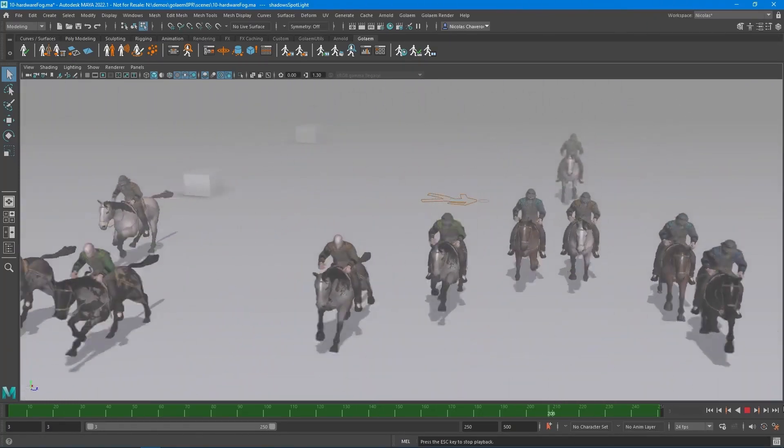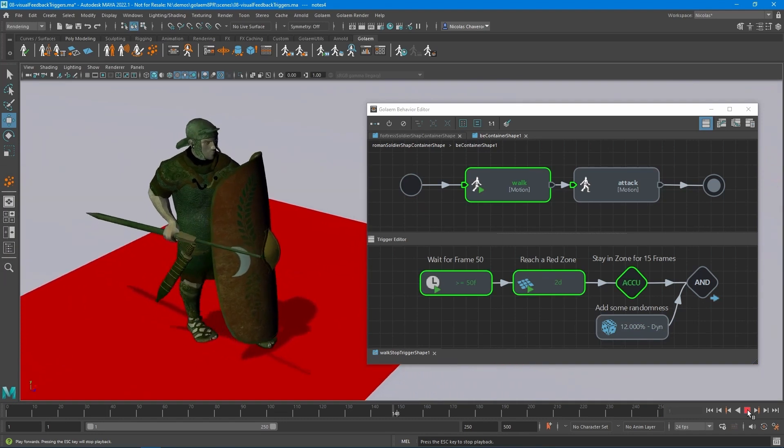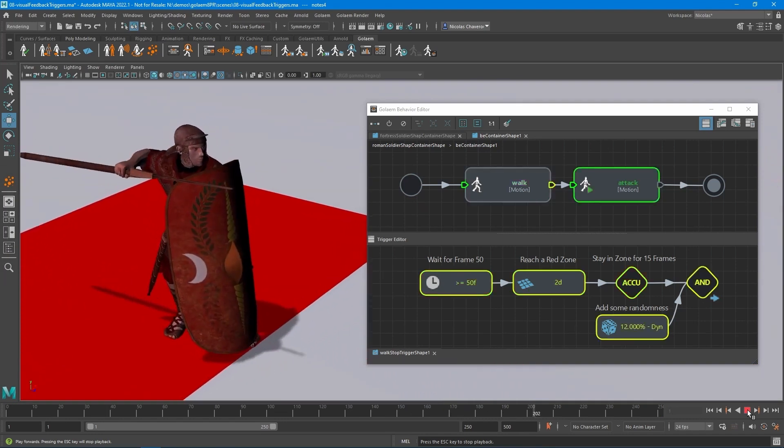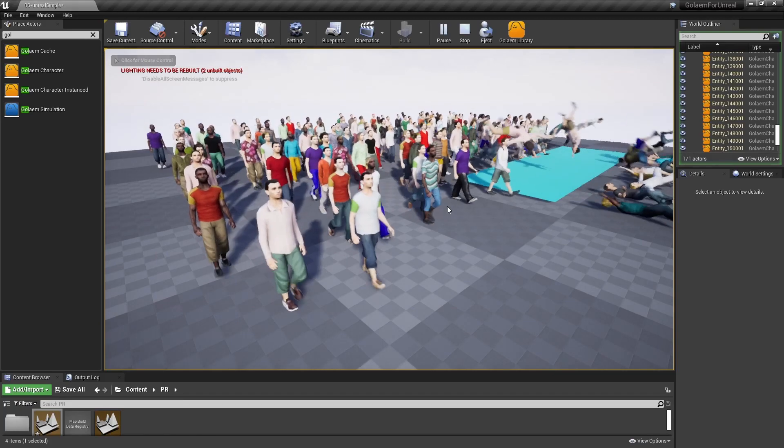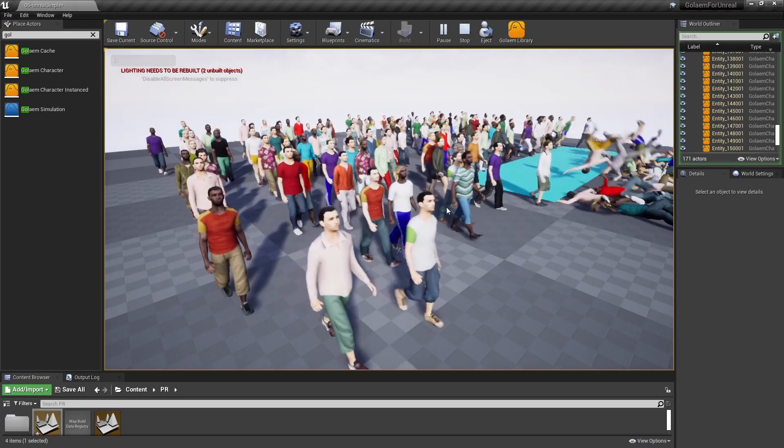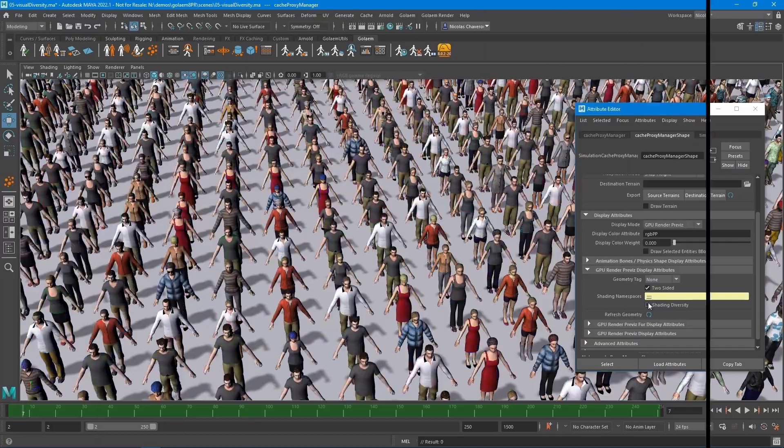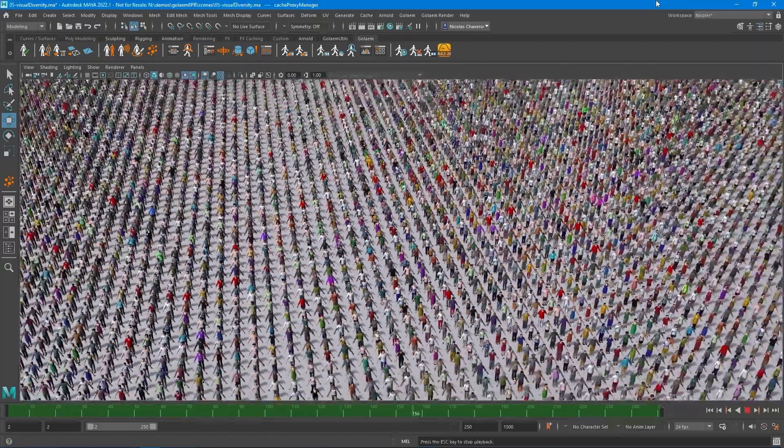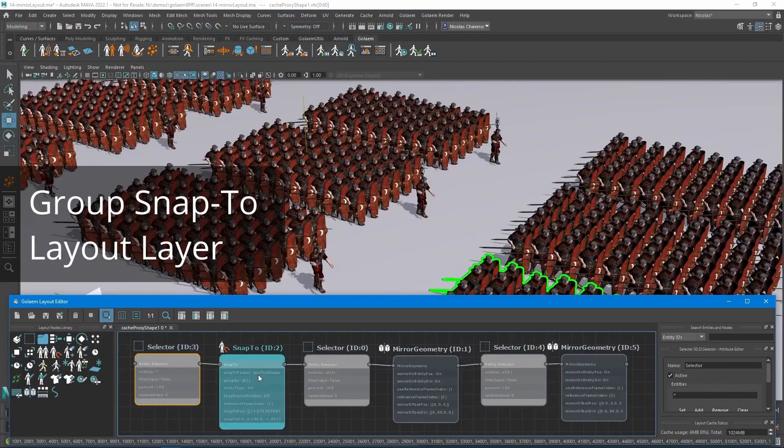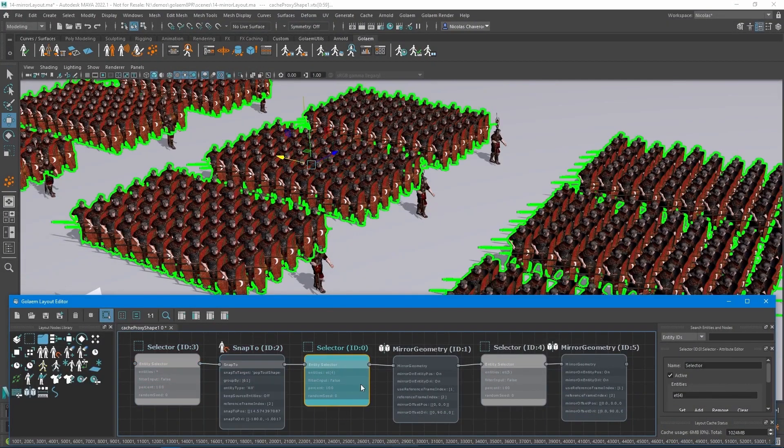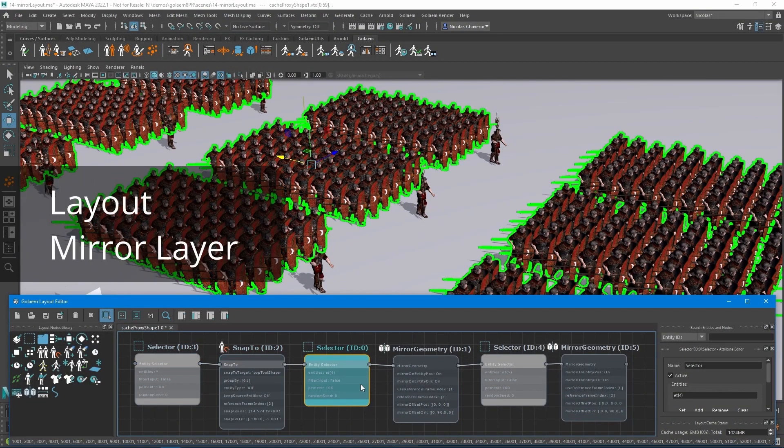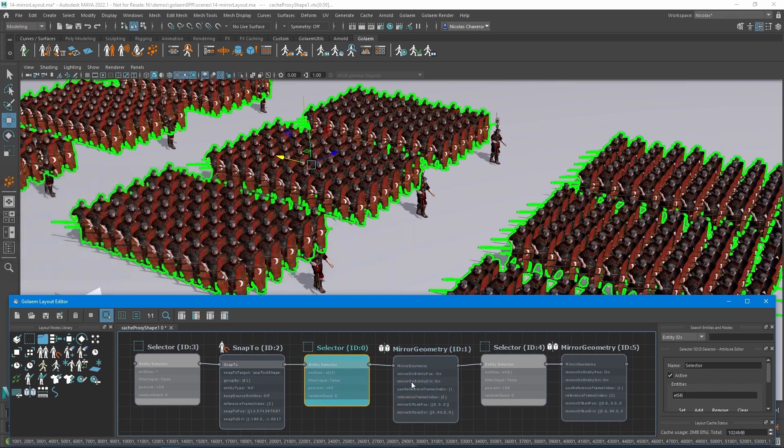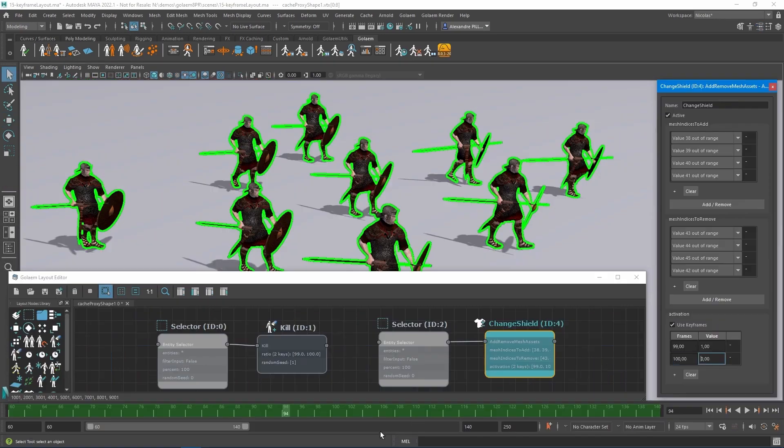Today we are talking about the latest release of the crowd simulation engine Golem 8. Now Golem 8 is available in Unreal Engine and it comes with cool improvements for its advanced pre-visualization and new layout layers that make it easier to prepare your crowds before rendering and allows for faster iteration.